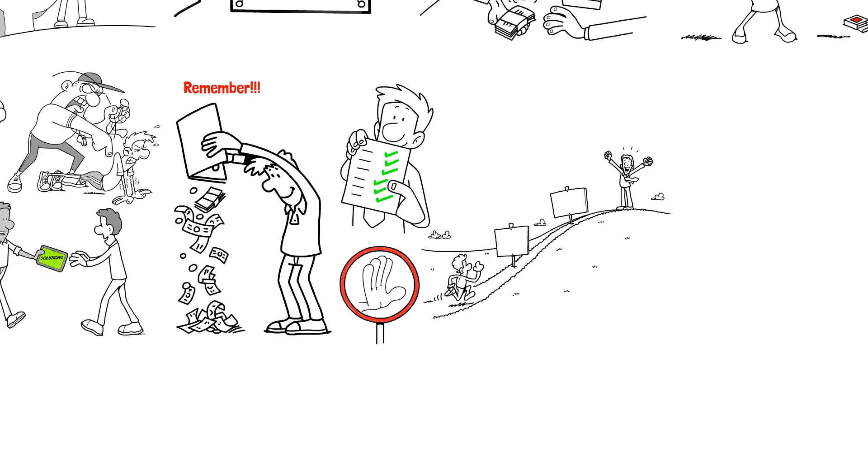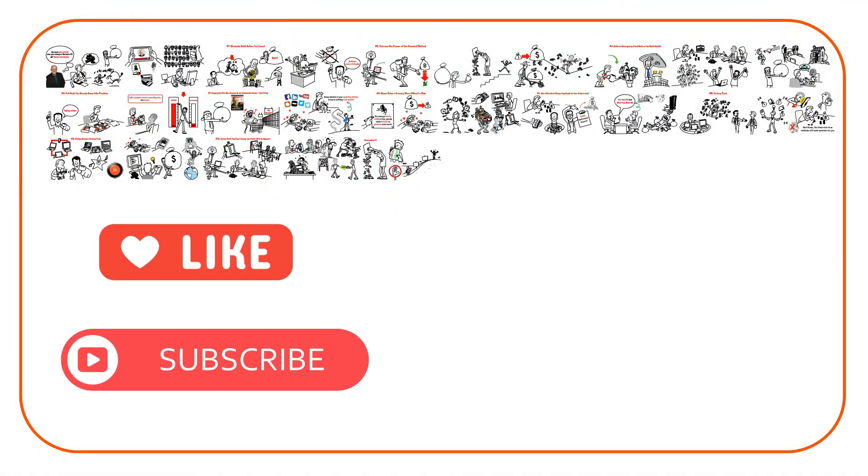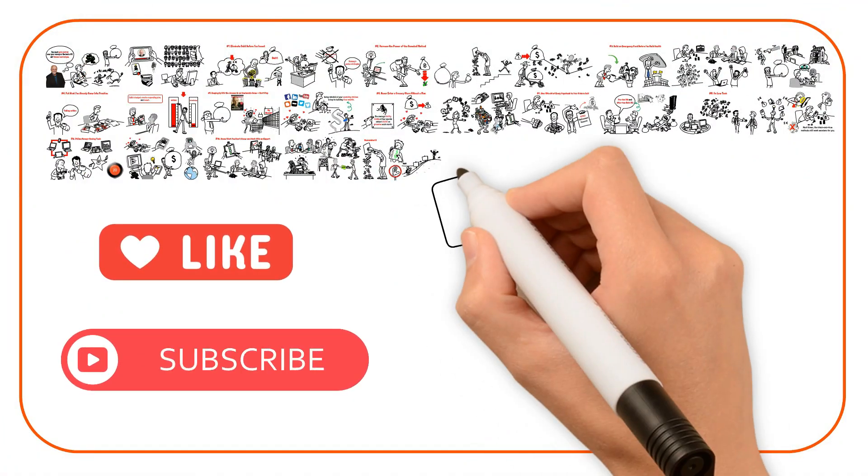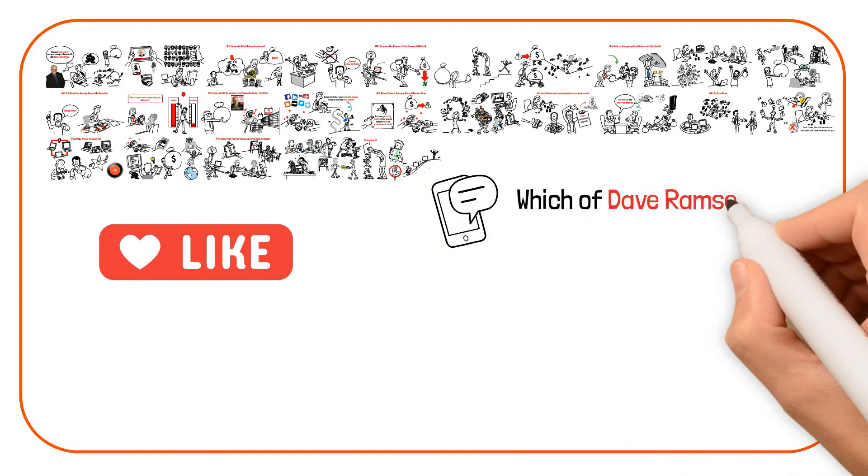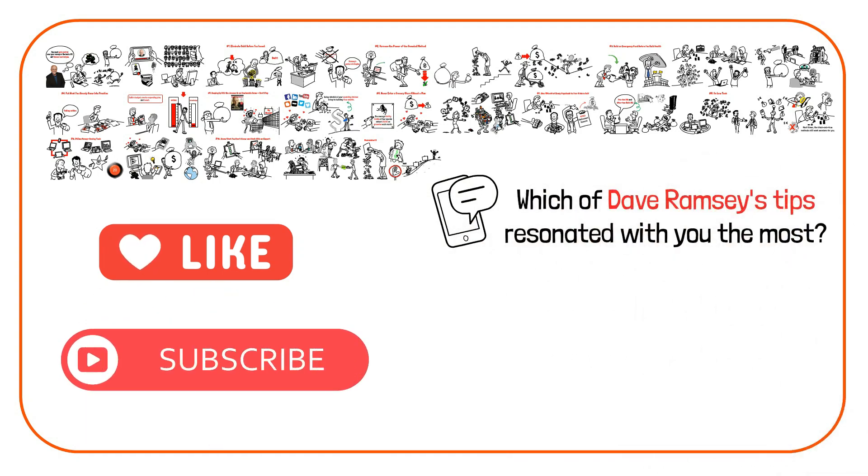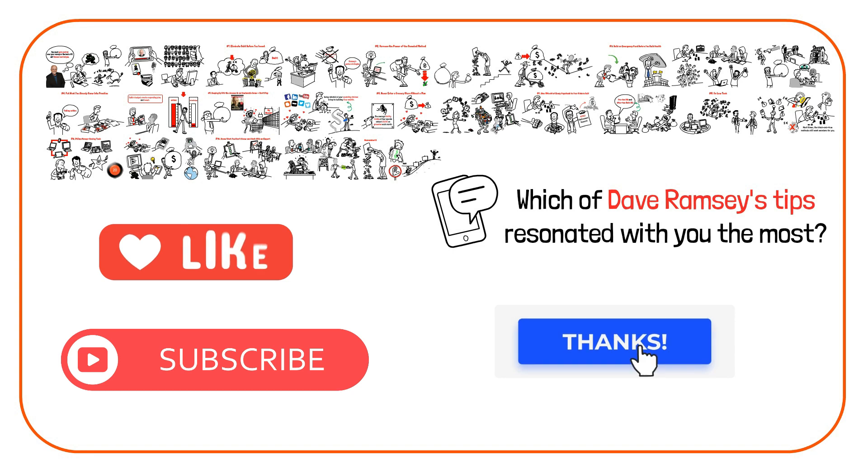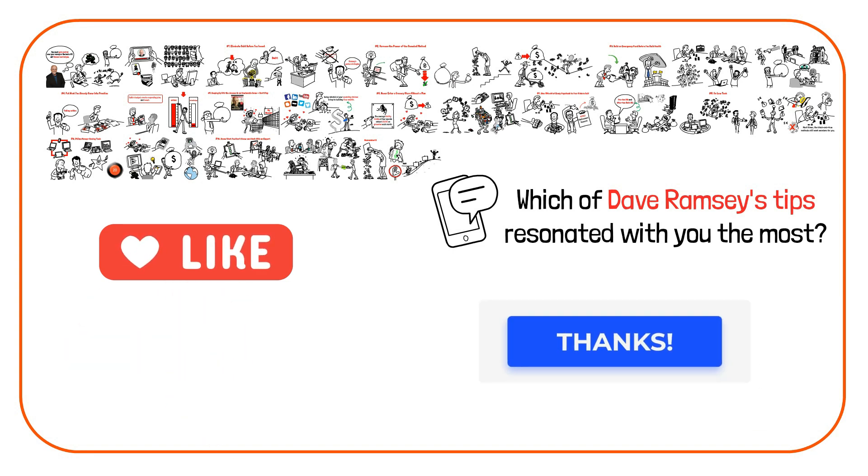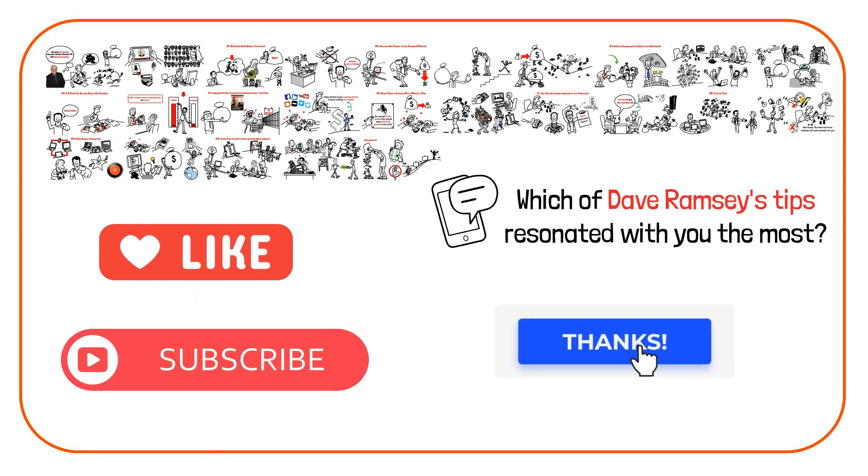If you found this video helpful, leave a thumbs up and subscribe to our channel. Let us know in the comments which of Dave Ramsey's tips resonate with you the most. And don't forget to share this video with your loved ones. Thanks for watching and I'll see you in the next one.